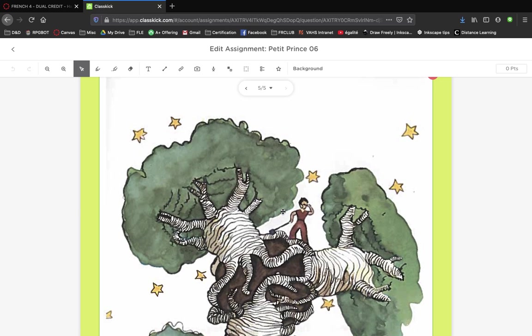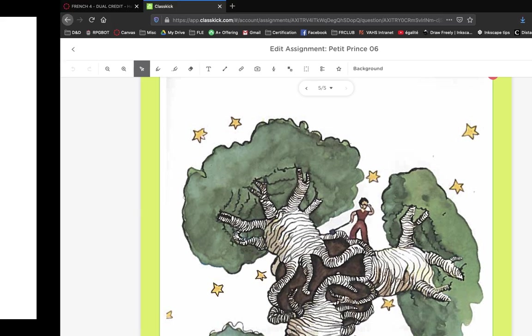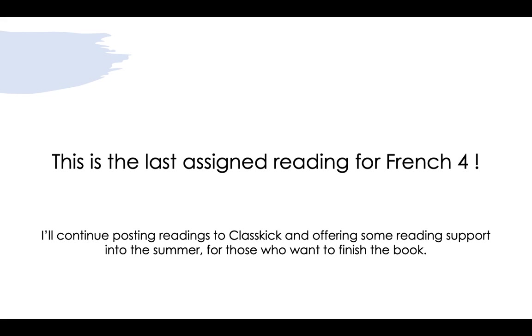Yeah, that's the reading, the baobab - not a bad reading to end on. So again, that's the last assigned reading. Everything else is extra, is up to you.